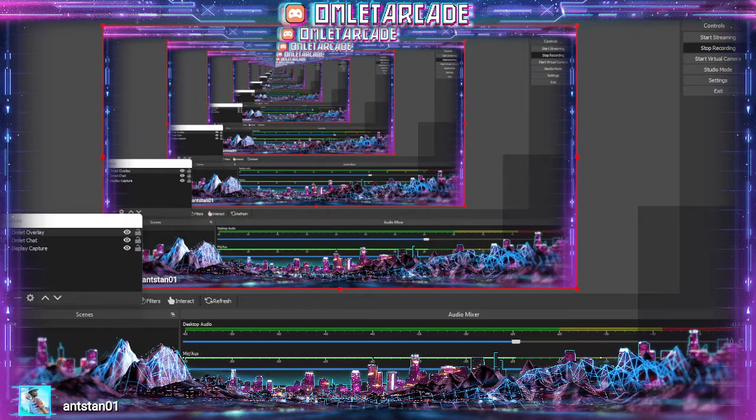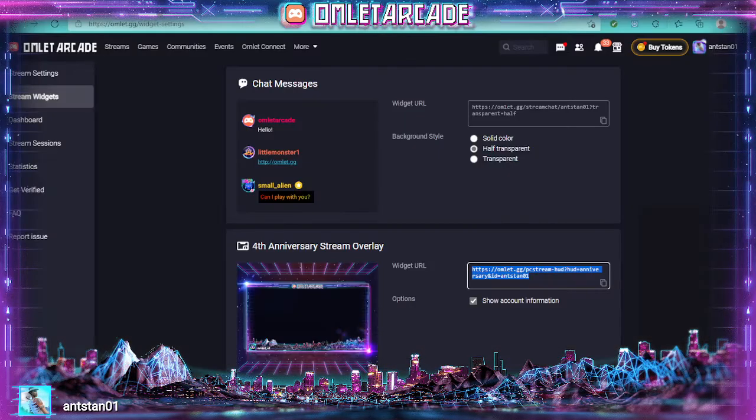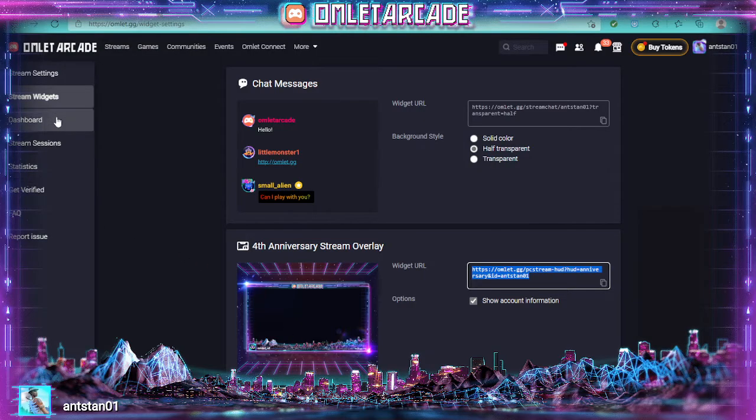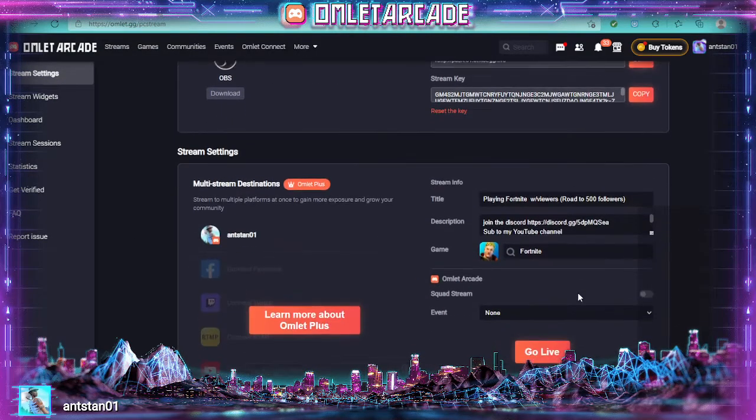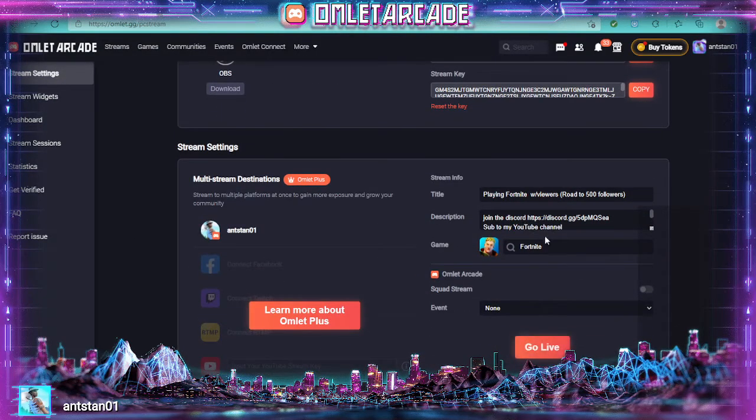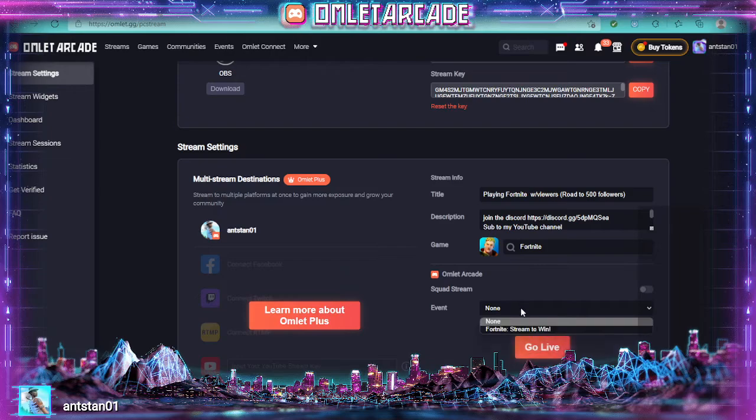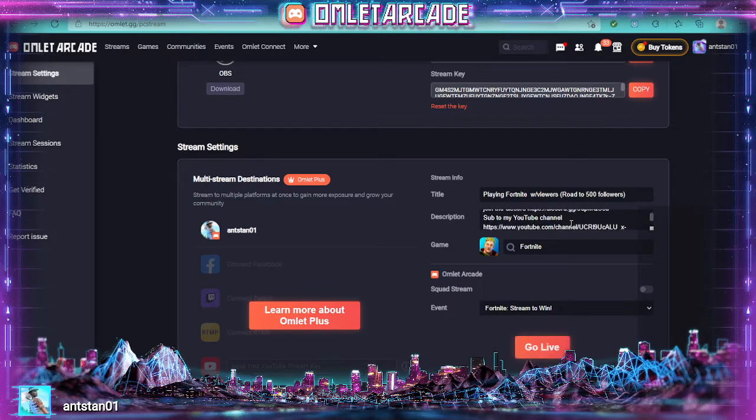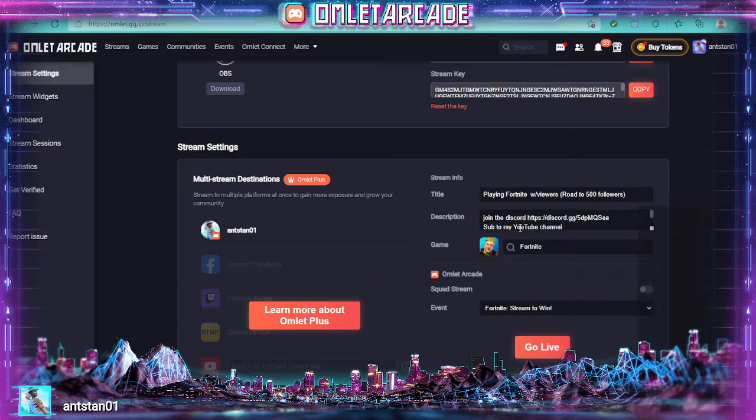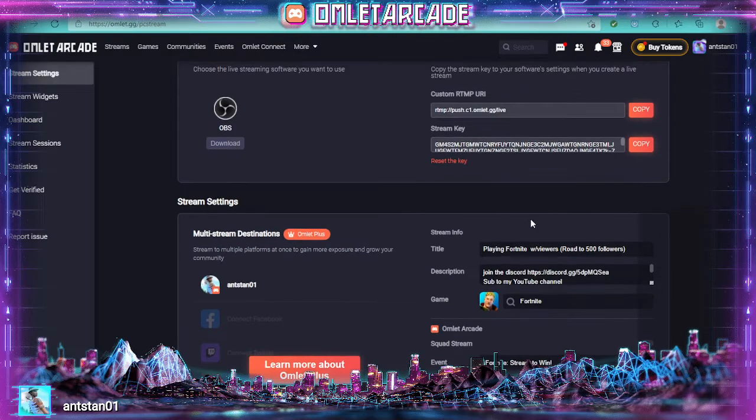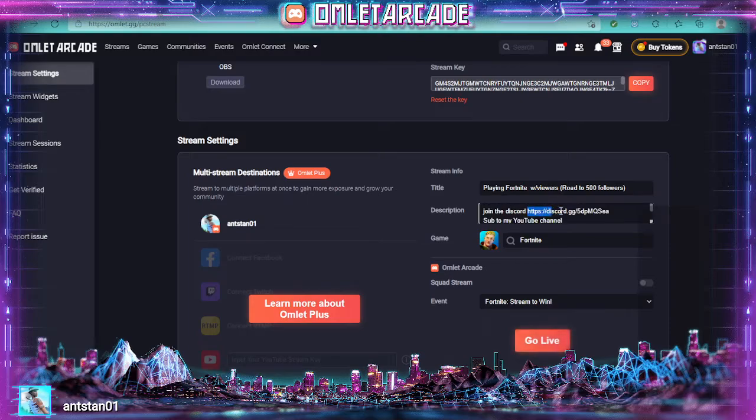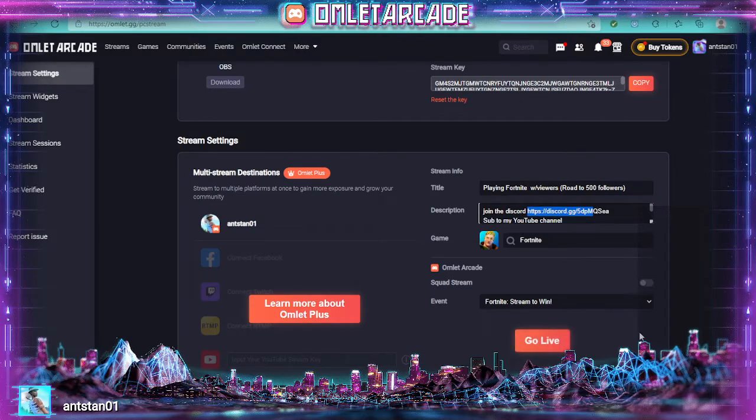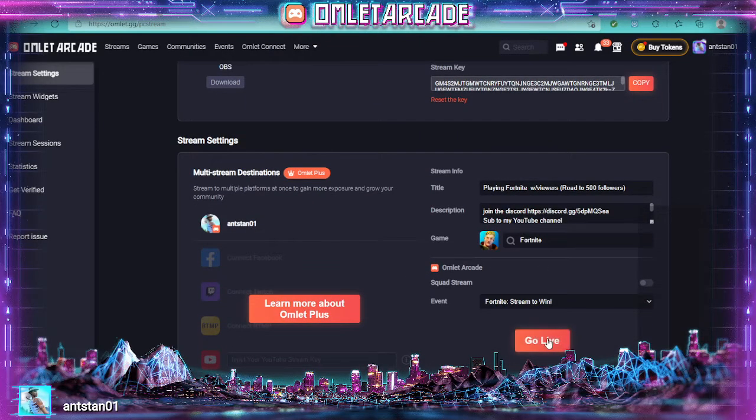Then what you're going to want to do, go back to stream settings and change your title, your name, all that stuff, the description. I'm going to make sure this is still the right one. Actually I'll do that later.